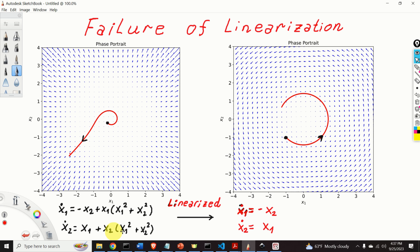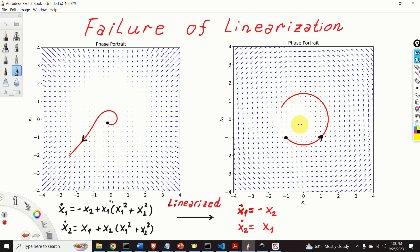After linearizing the state space model around the equilibrium point (0, 0), we obtain the linearized state space model given by these two equations. Here is the phase portrait of the linearized system, and here is the state trajectory. We start from this initial state, and here is how the state trajectory looks like. Obviously, the equilibrium point of this system is marginally stable — the state trajectories are actually closed circles.